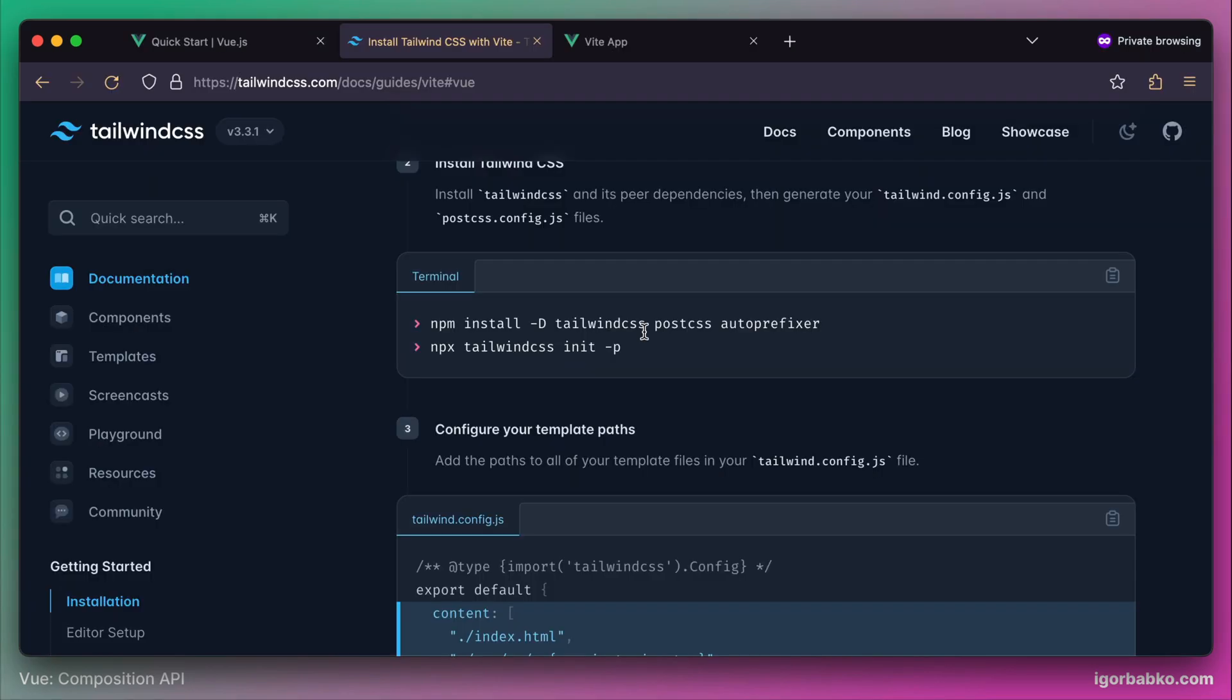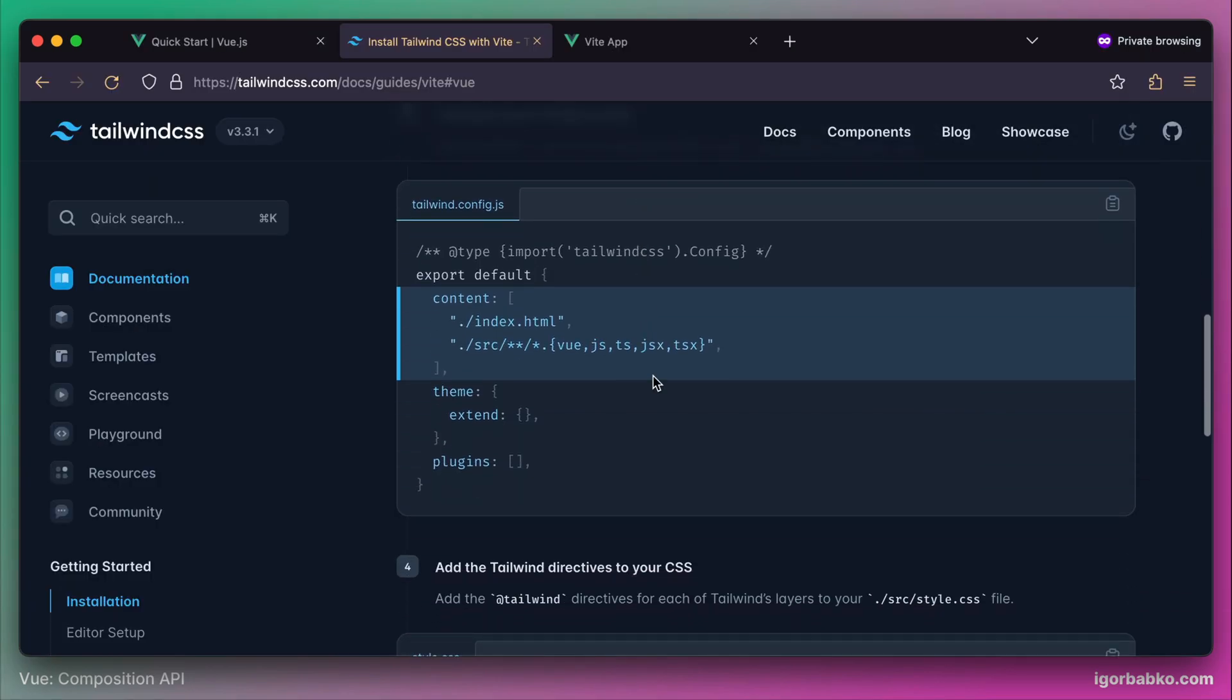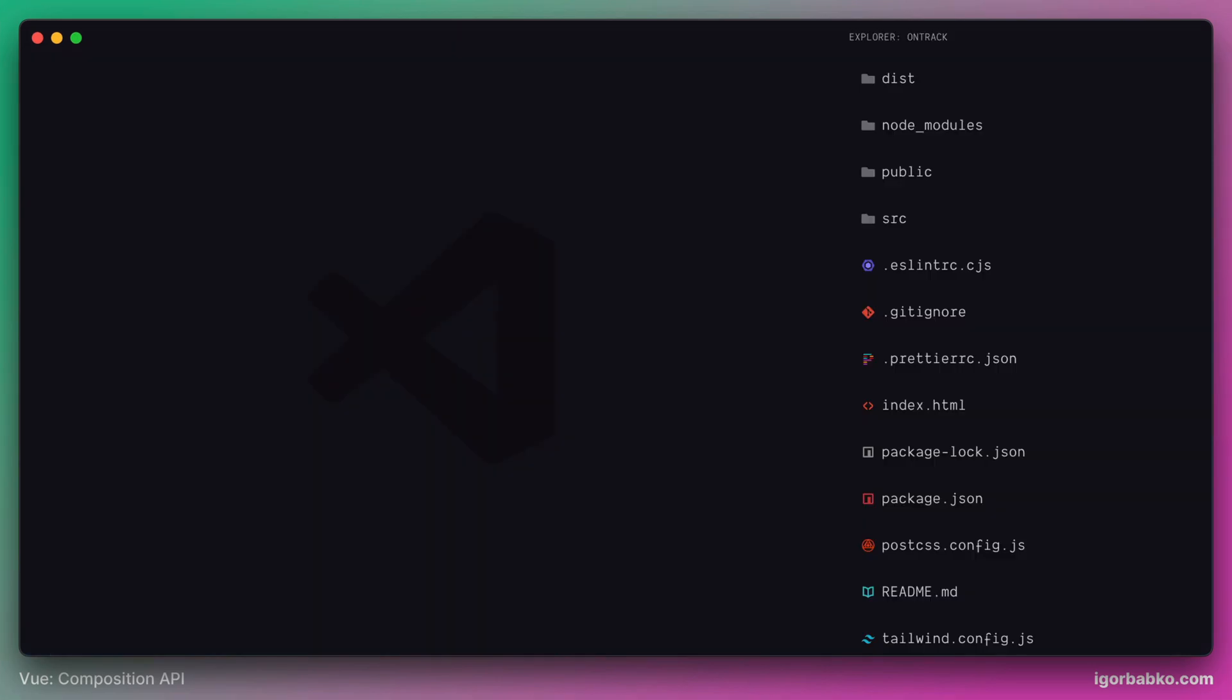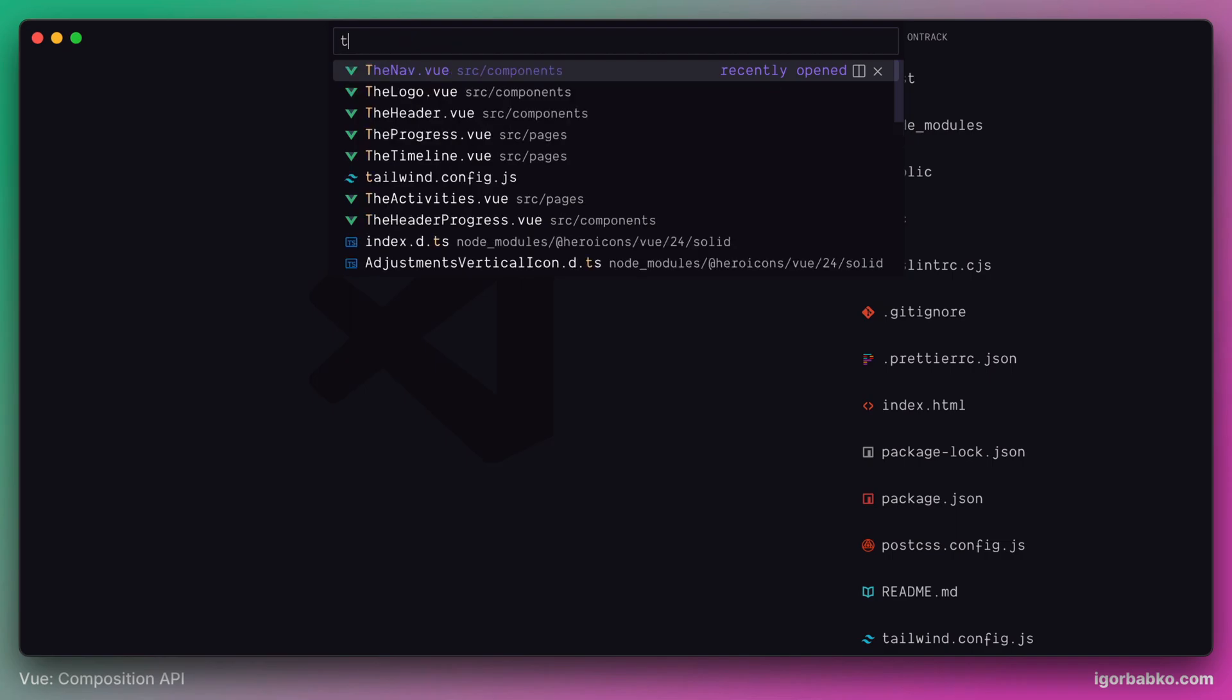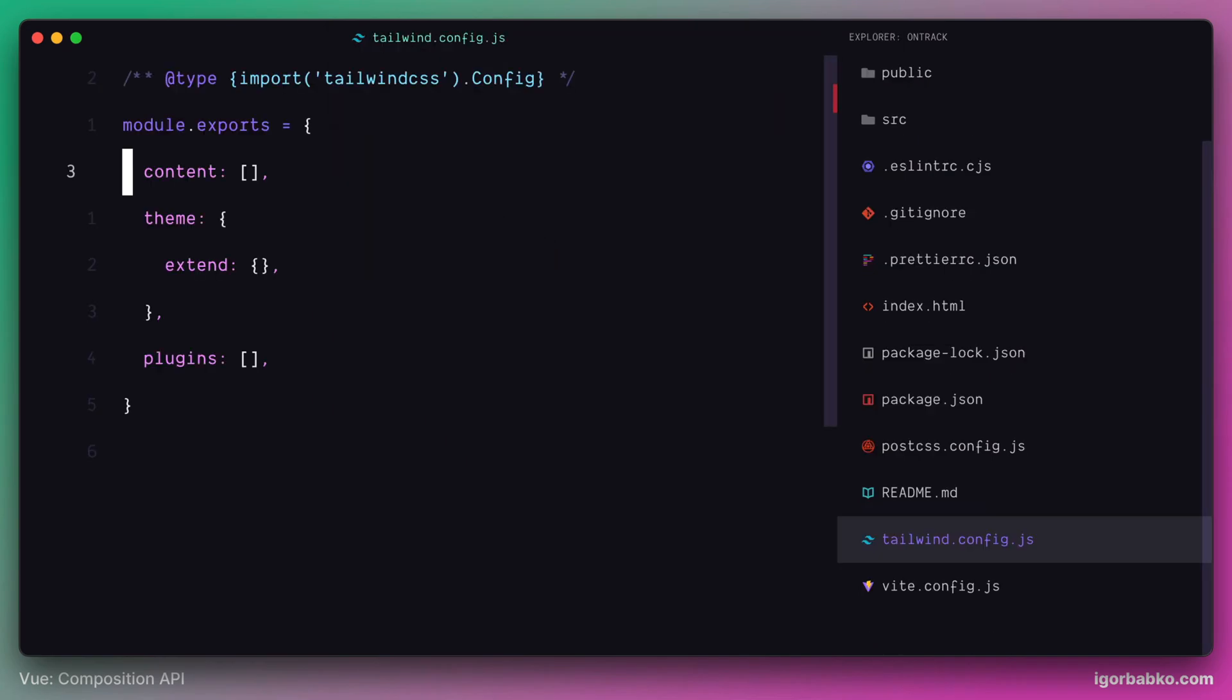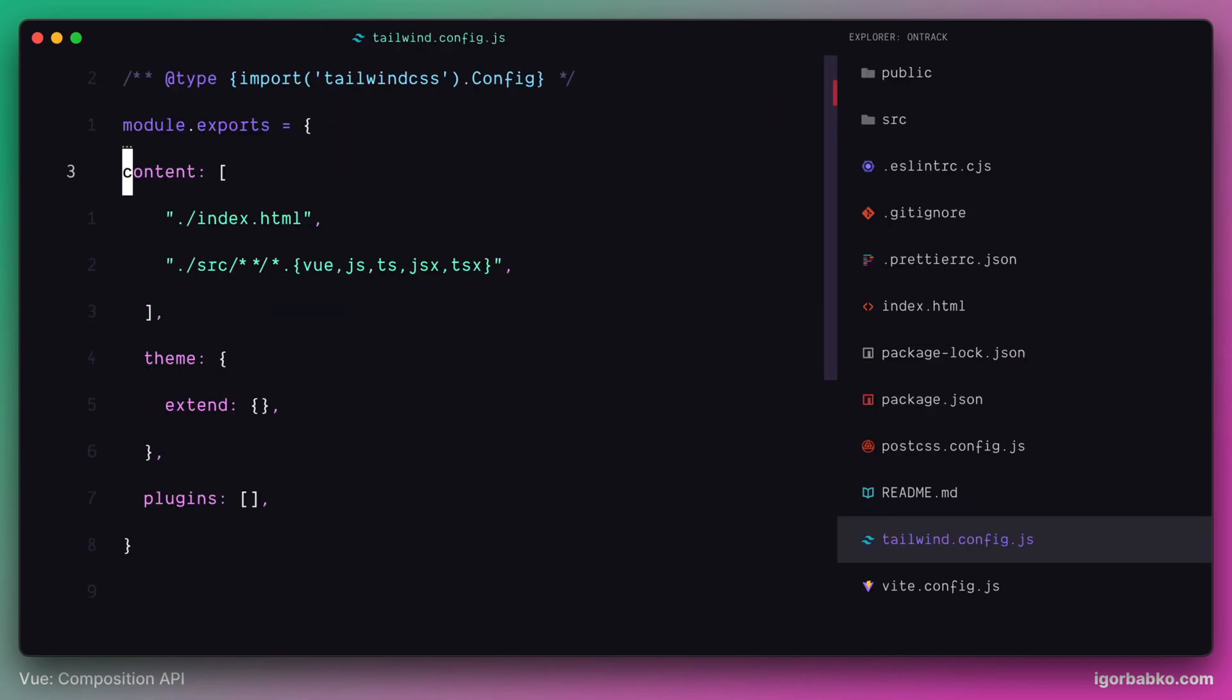Let's go to the next step. Here we have to modify the content of tailwind.config.js file by replacing existing option called content. Let's copy the value of this content option from here. Go to our editor, open up tailwind.config.js file, replace existing content option with a new one. In this option, we have to specify the files where we're gonna use Tailwind CSS classes. And then Tailwind will scan those files and build up resulting style sheet.